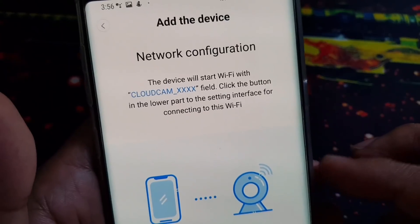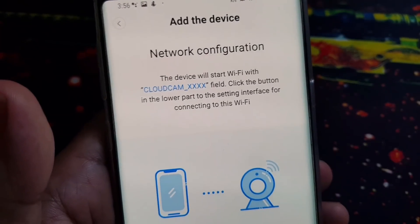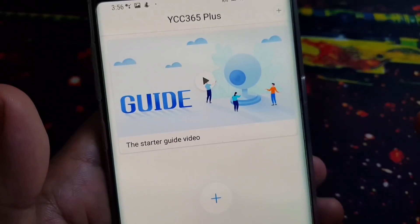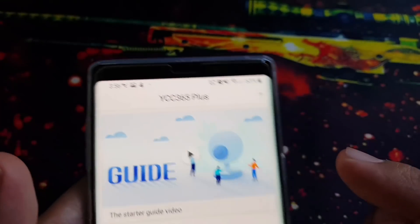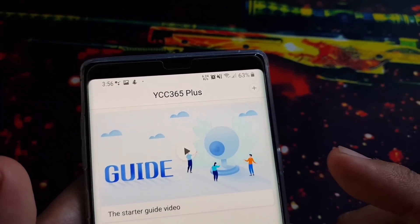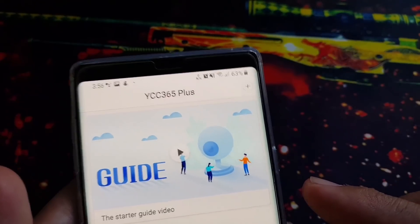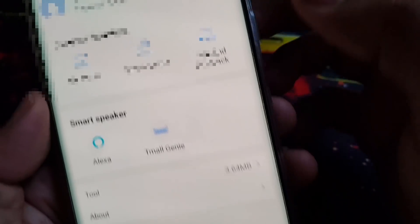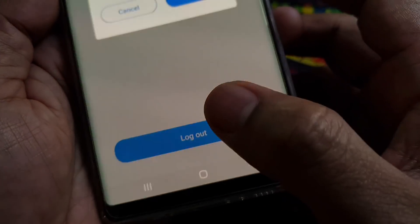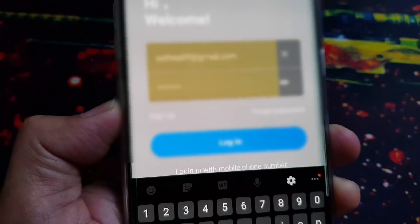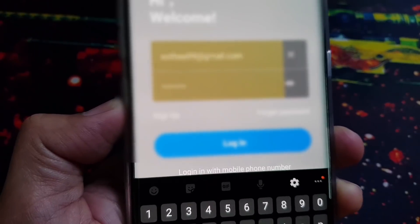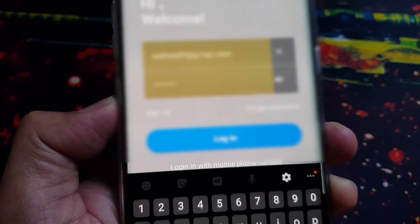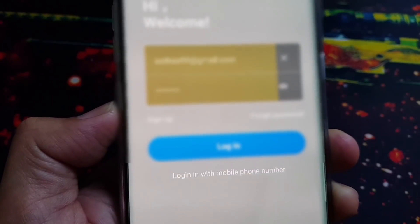The only thing I can do is log out of this account and sign in with the same account I used when I first added the device on my other phone. So I'm going to log out and then log in with my previous account.